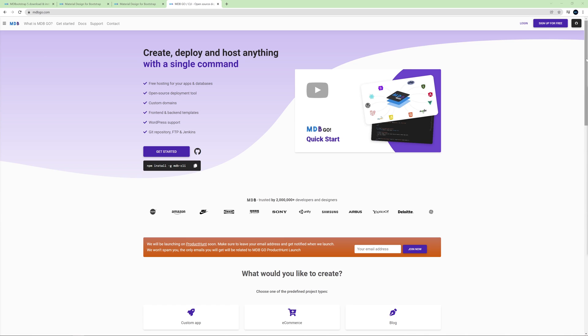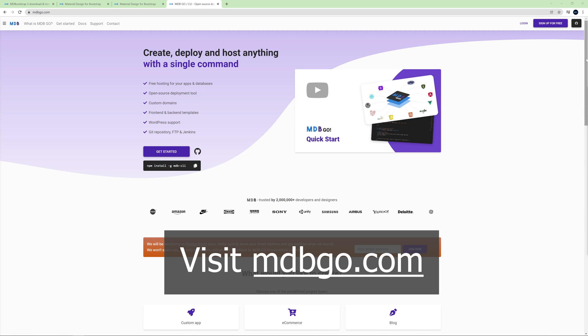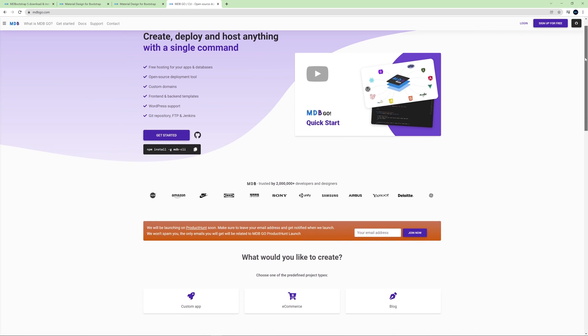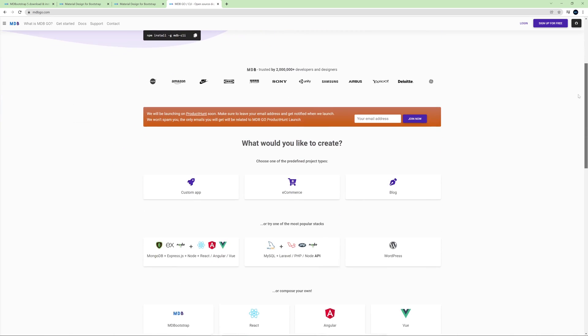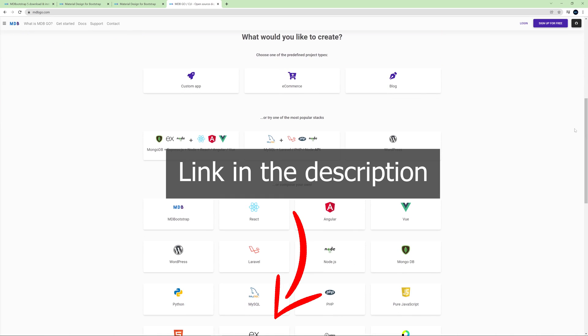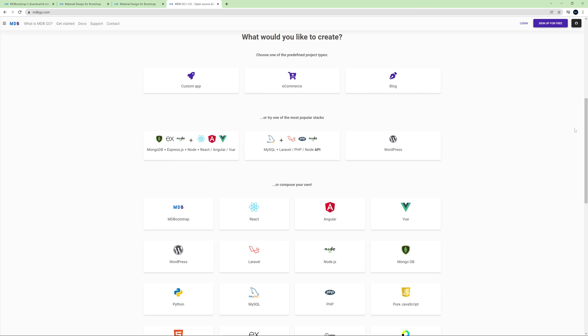By the way, did you know that thanks to mdbootstrap you can use free hosting for your projects? We call it MDBGo and it's really great. Visit mdbgo.com for more information. In the description of this video you will also find a link on how to use MDBGo hosting and how to install MDB CLI which is a fantastic and free supporting tool that provides many useful features and functionalities.